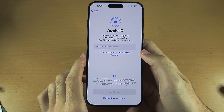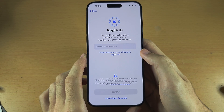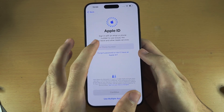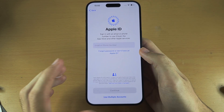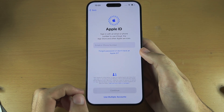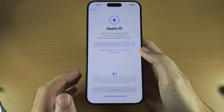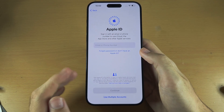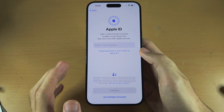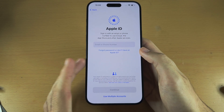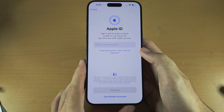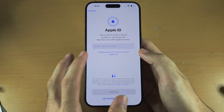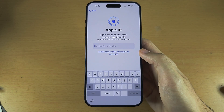Now it wants us to enter our Apple ID login. Entering your Apple ID is great because you can sign into iCloud, App Store, iMessage, and FaceTime. Most services on your iPhone require an Apple ID, so I'm going to enter my login now.